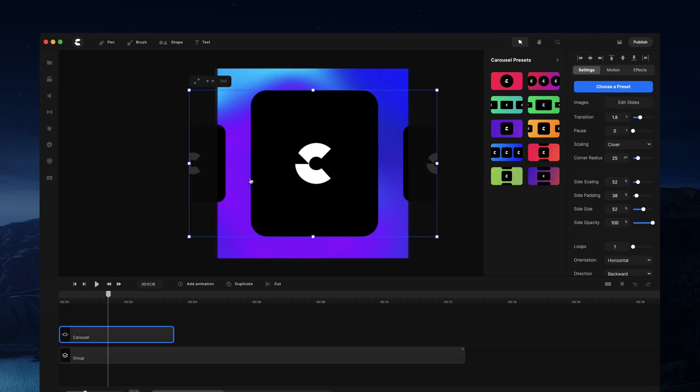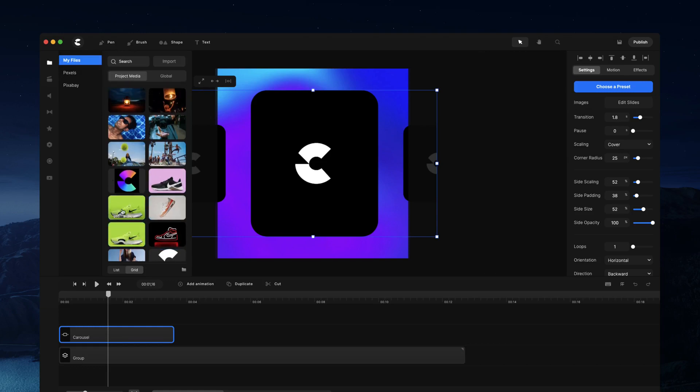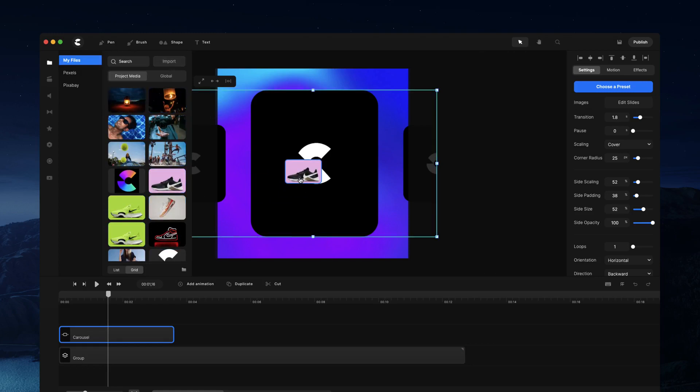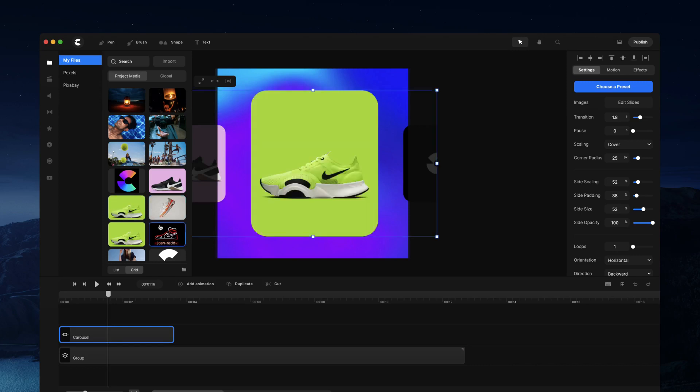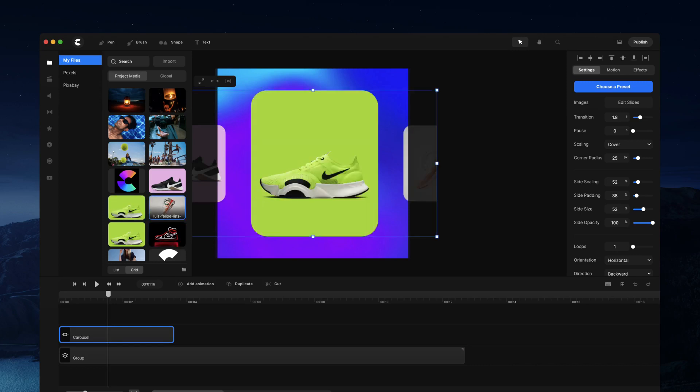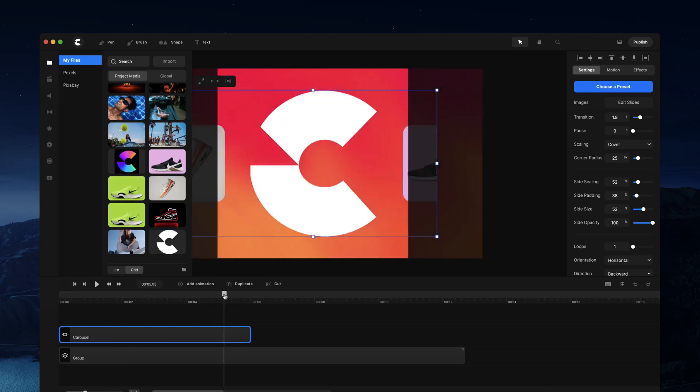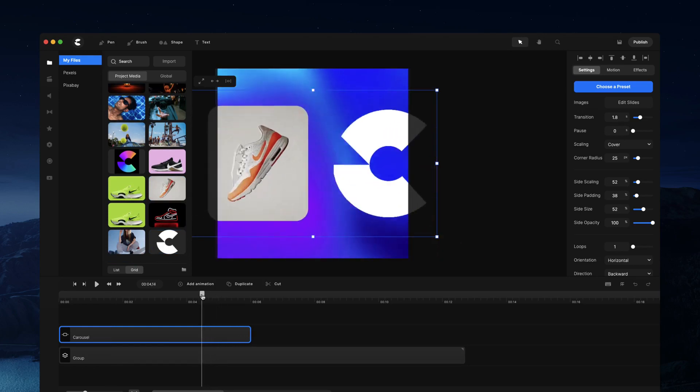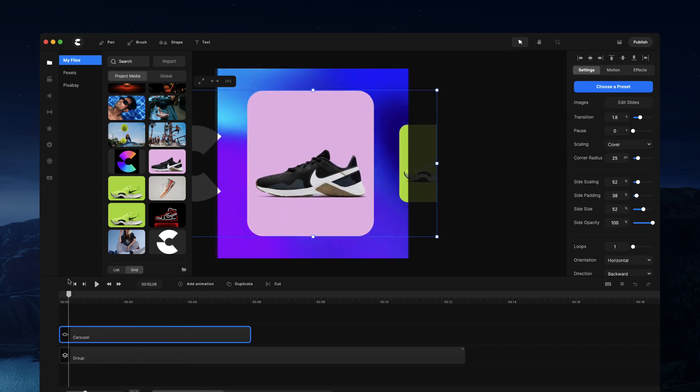Cool, so now to replace the images is really simple. Go to media and you'll see your images that you've imported. If you haven't imported any, just click on import and grab your images and simply drag and drop them onto the carousel. I've also got a logo to show you how to add logo reveals.